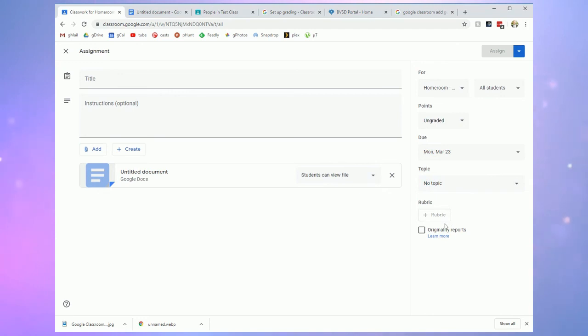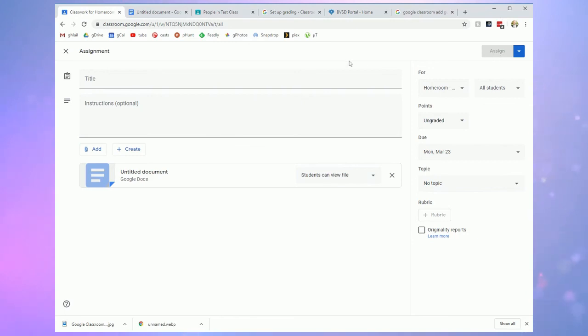You actually can create rubrics as well, which is really handy. When you're done creating your assignment, click assign and it'll show up in that classwork page and your stream if you chose to include the summaries of classwork in your stream as well.